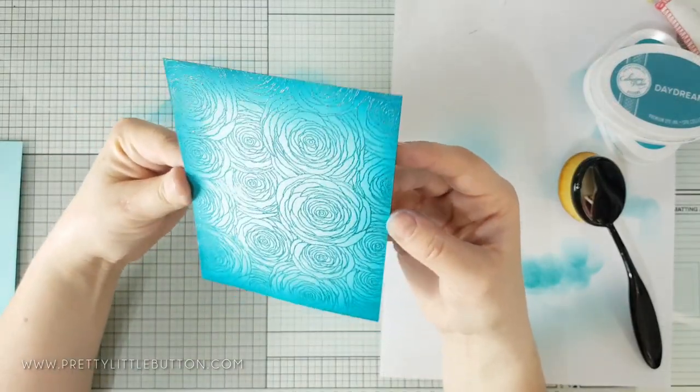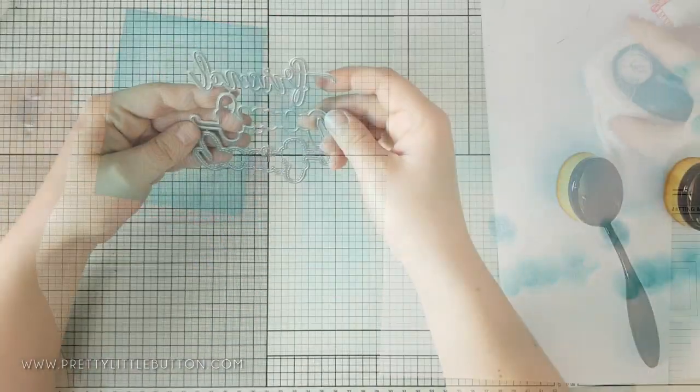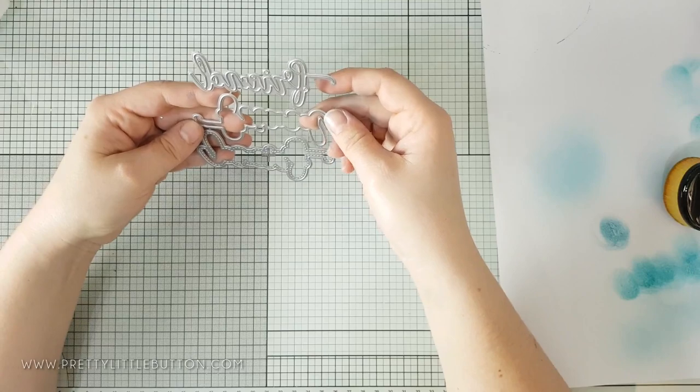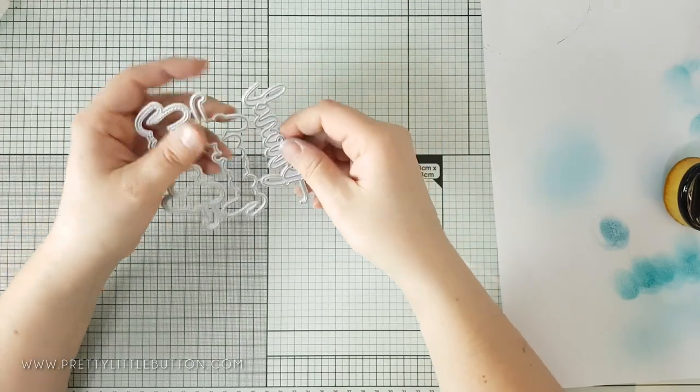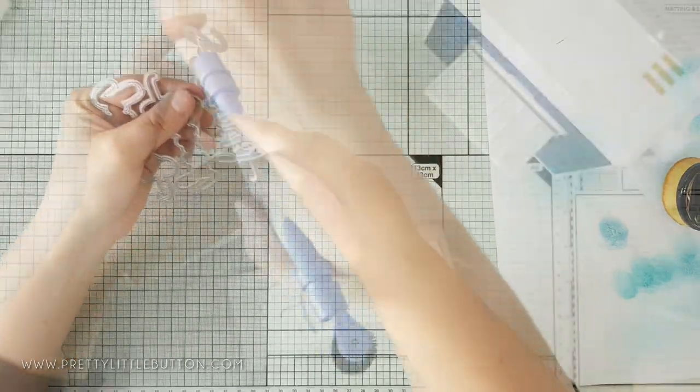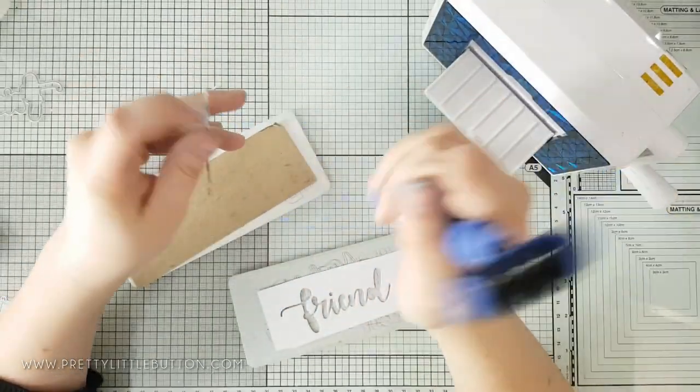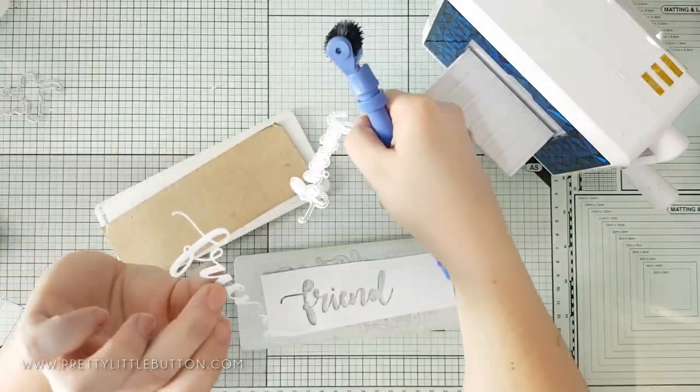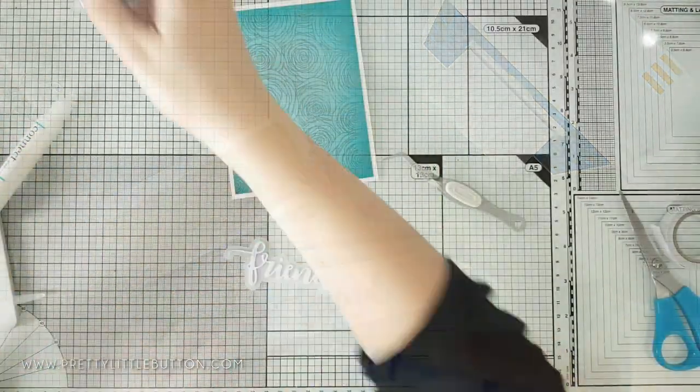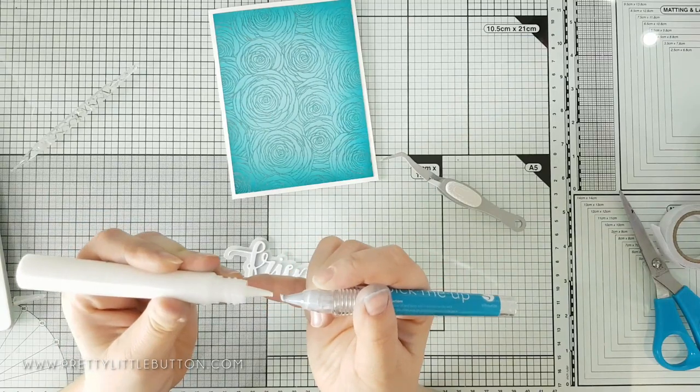For the sentiment I used the Friend Word with Shadow die set from Whimsy Stamps. For this card I created a white layered die cut out of three die cuts and adhered this onto a vellum shadow using the shadow outline die from the set.